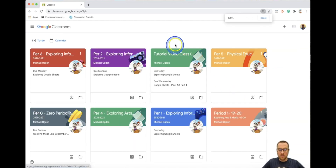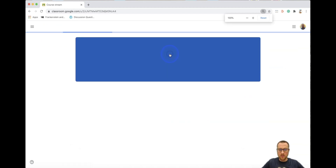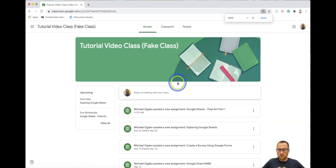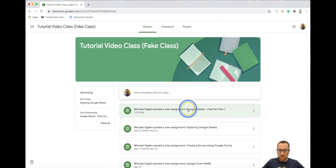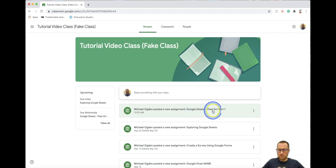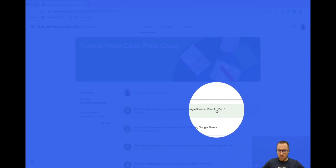Click your proper class that you're in. For the sake of this video, I'm going to click on my tutorial video class — my fake class. Click on the assignment at the top: Pixel Art Part One.